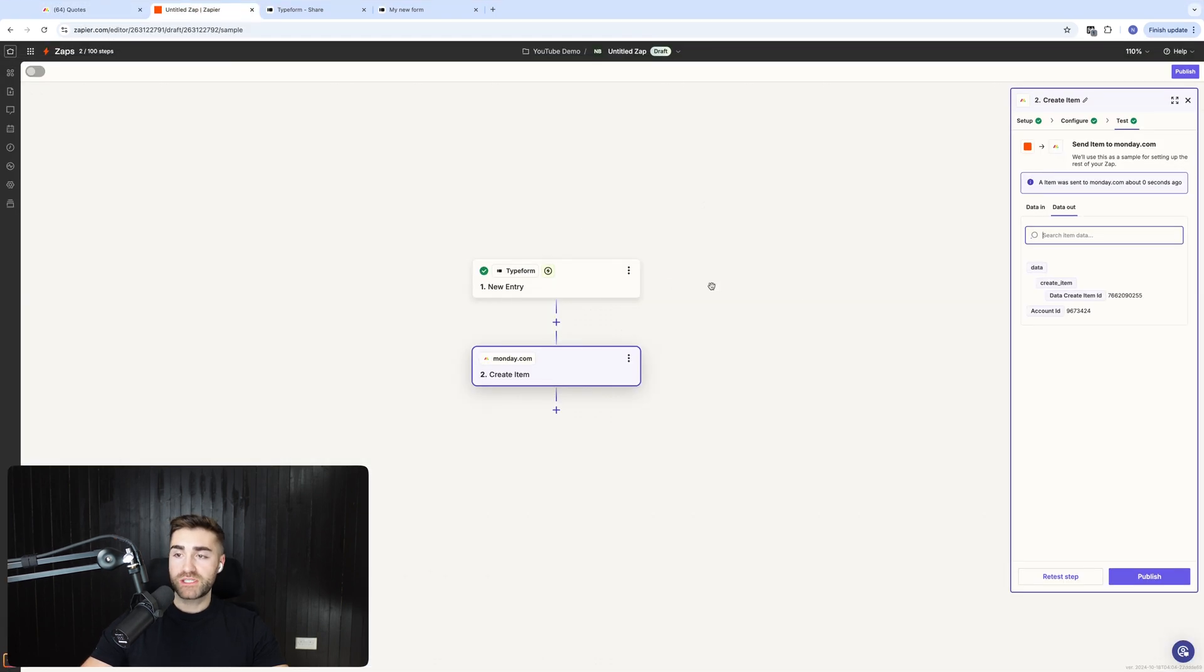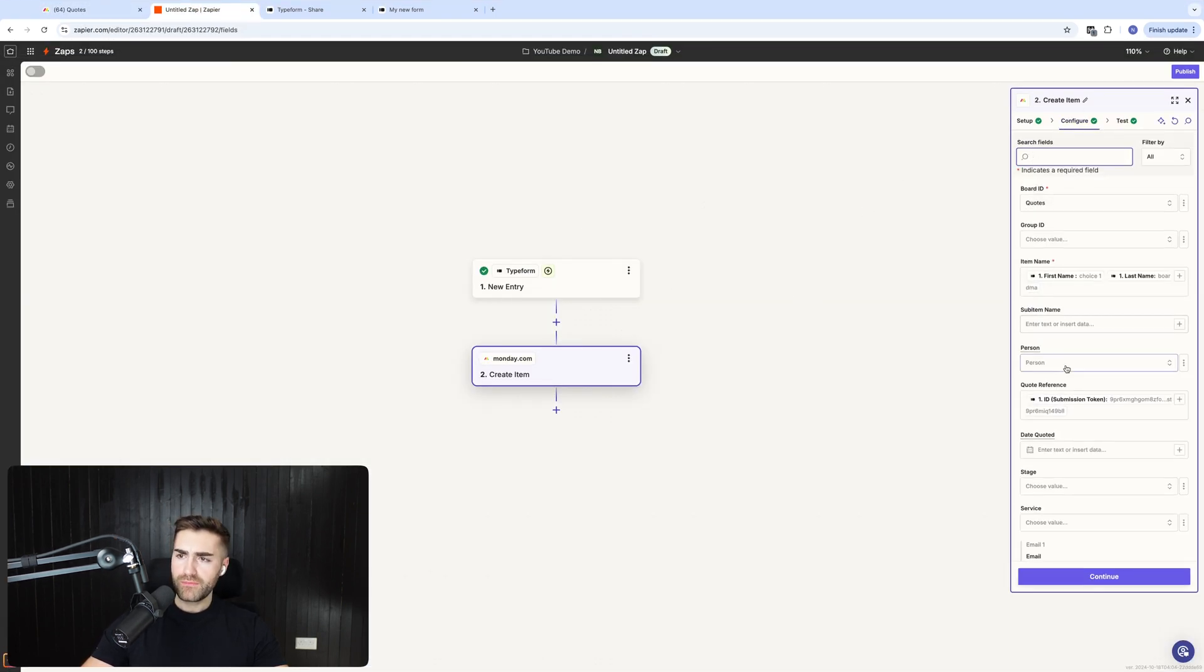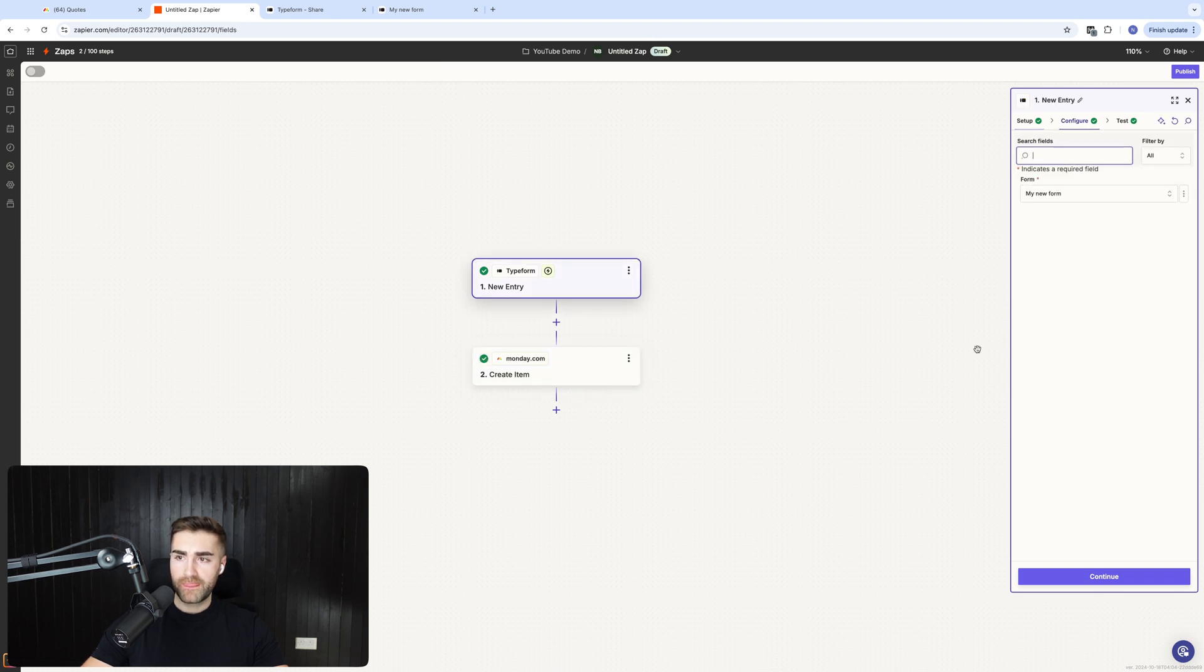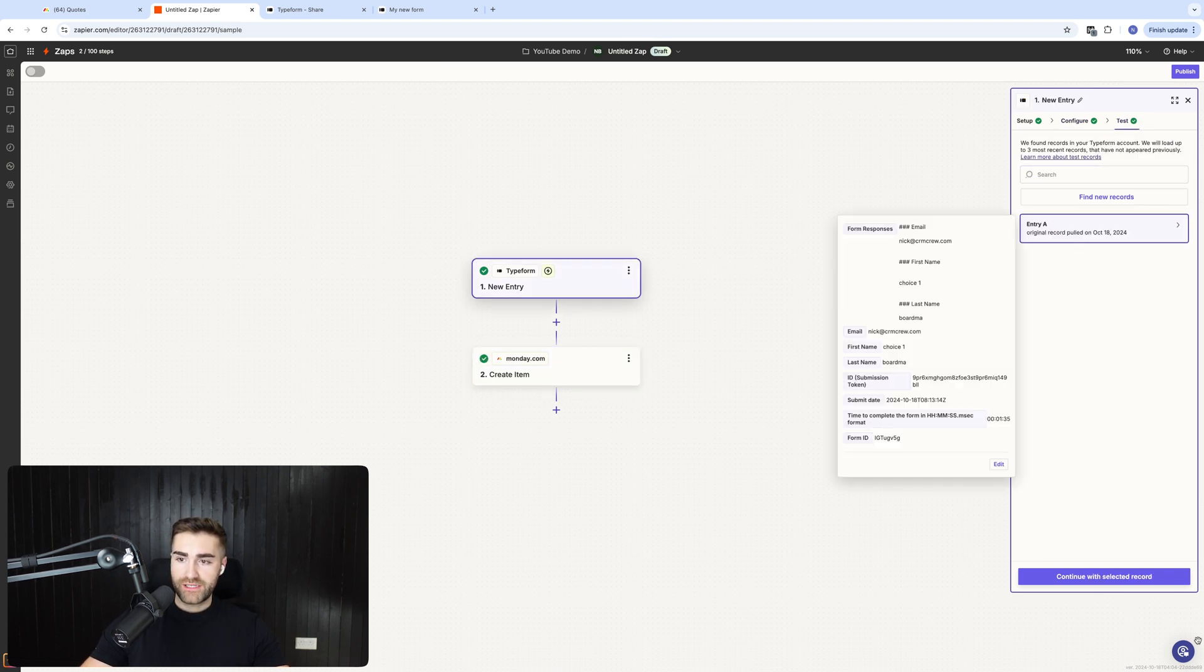Now, the only thing that is missing, which is quite interesting, is we have the amount of time it took to submit the form. Now, some people might find this data interesting. So you've got obviously,